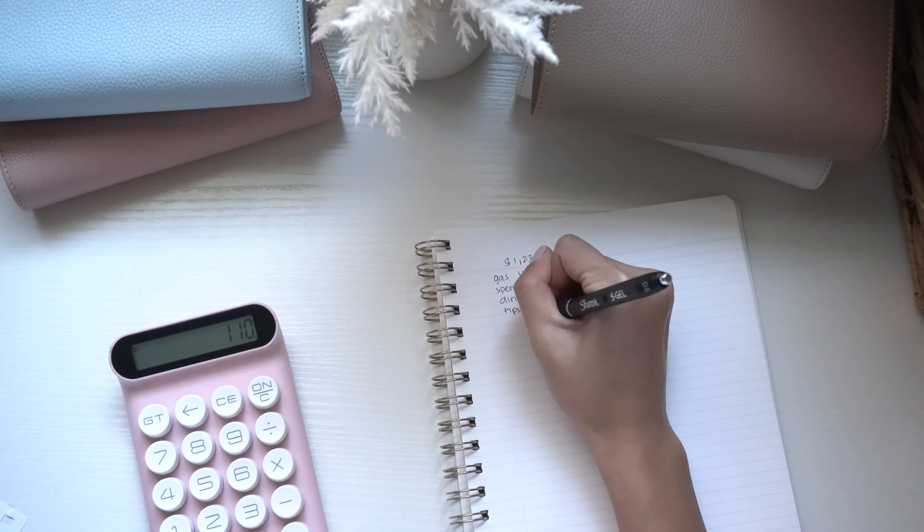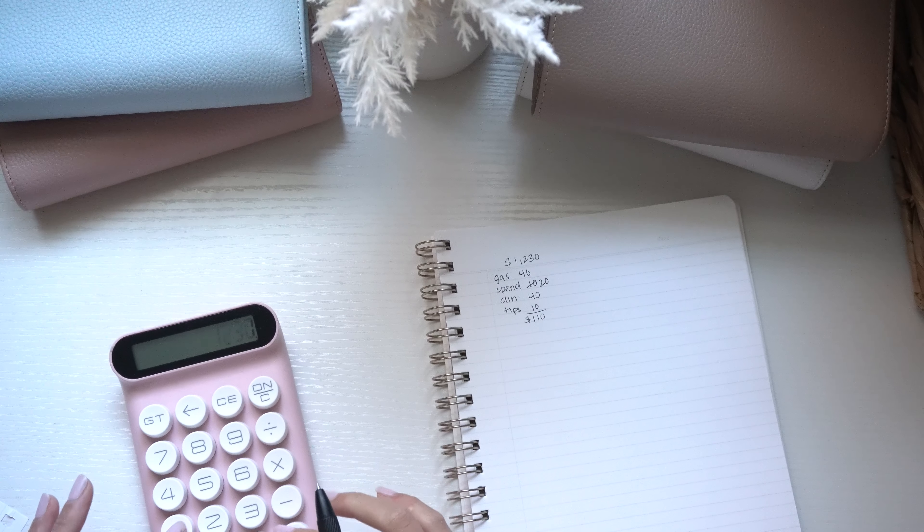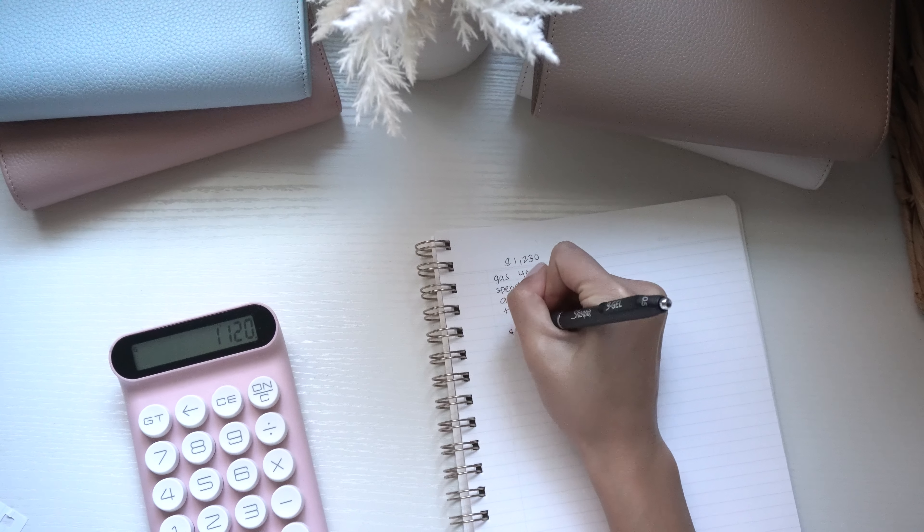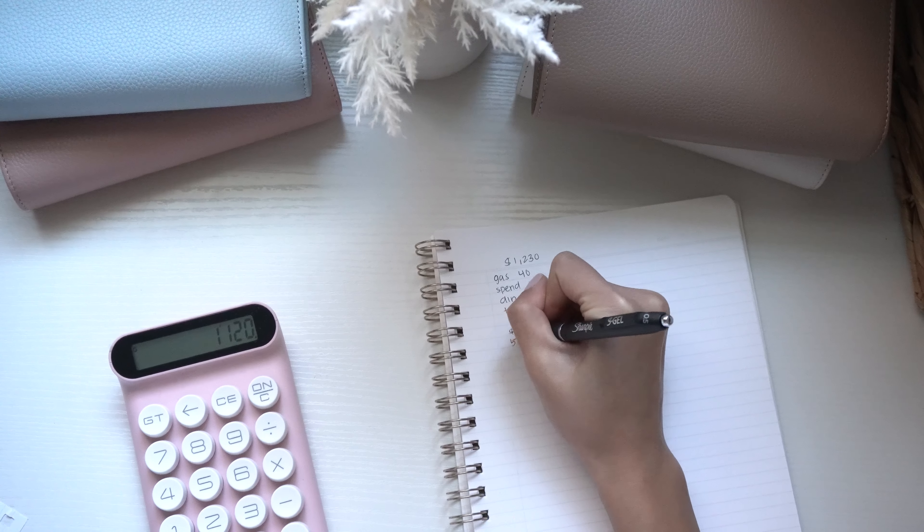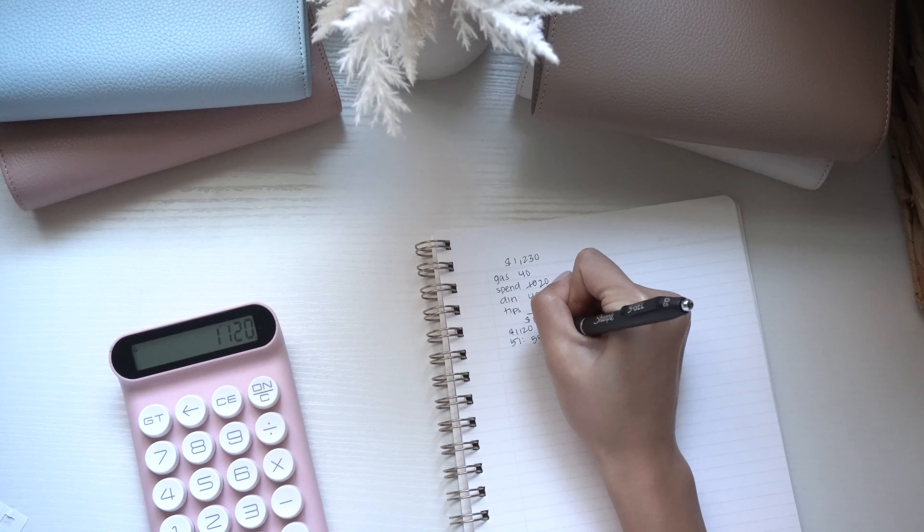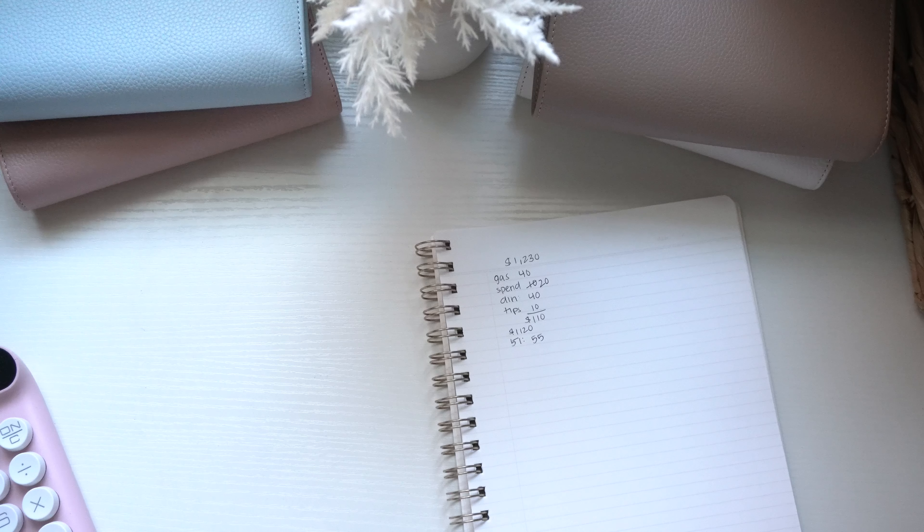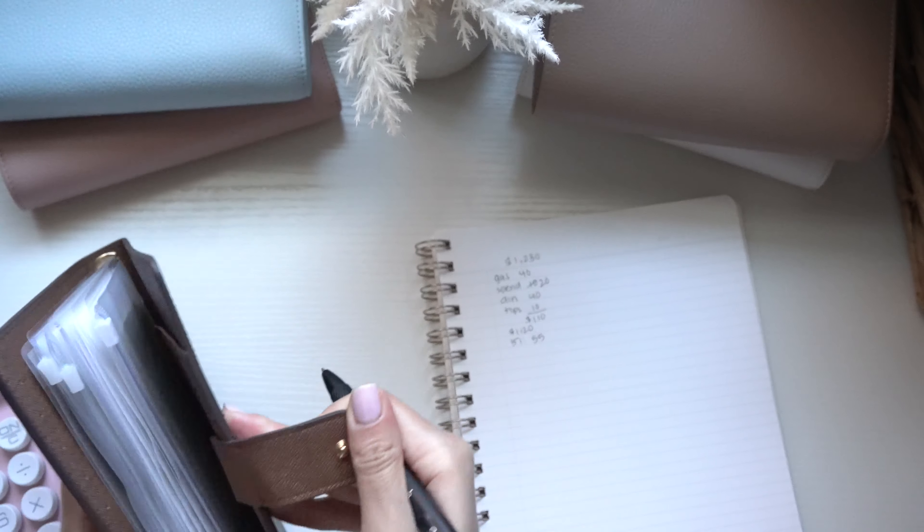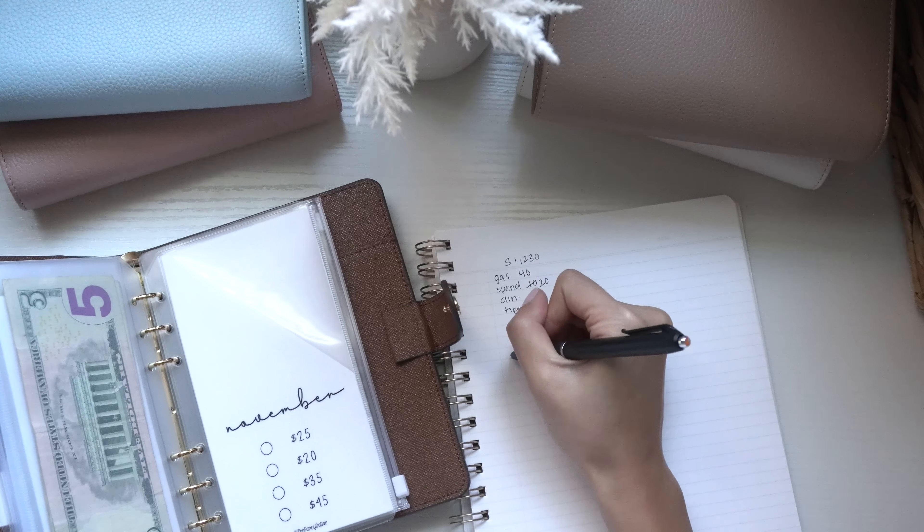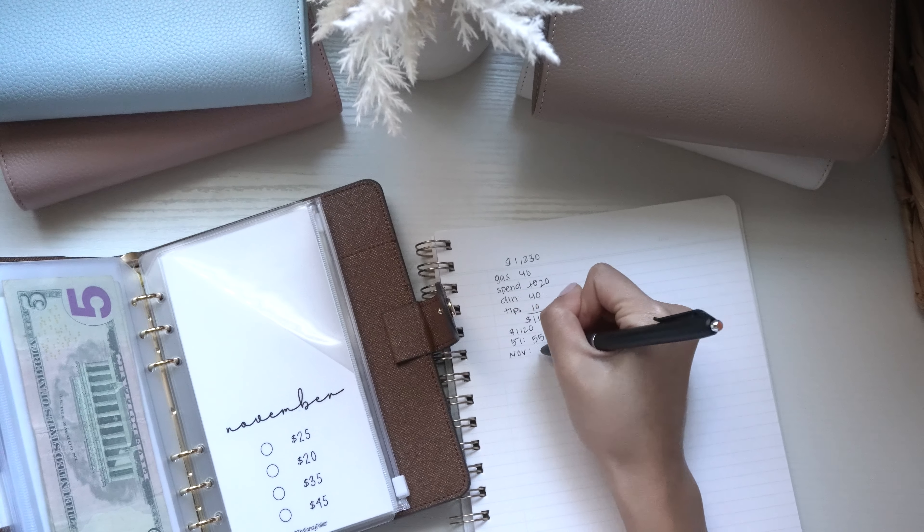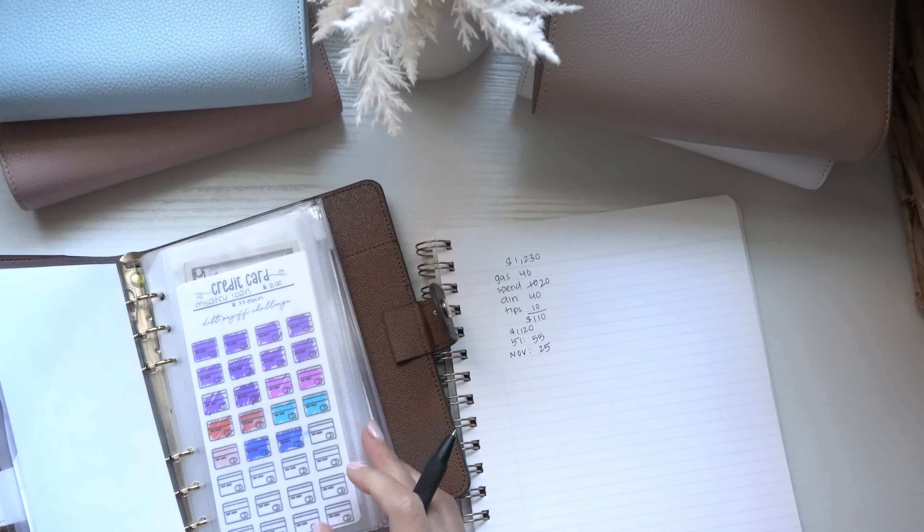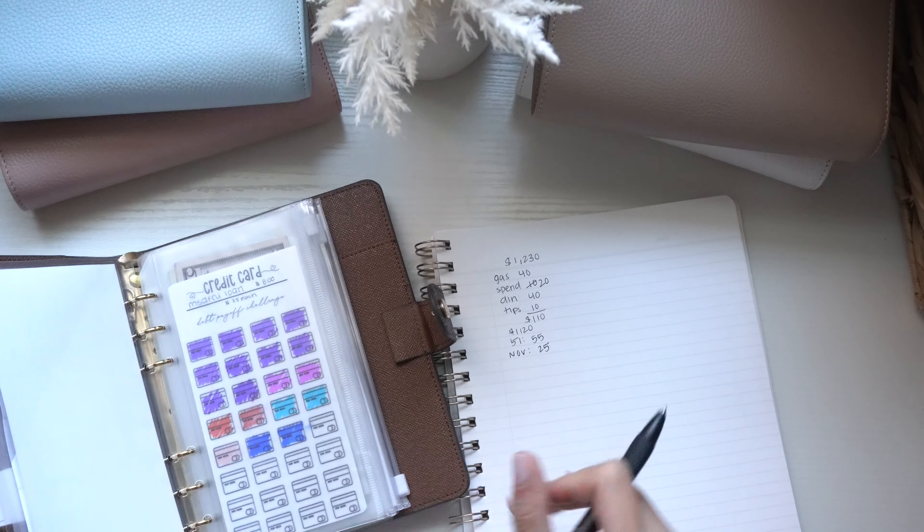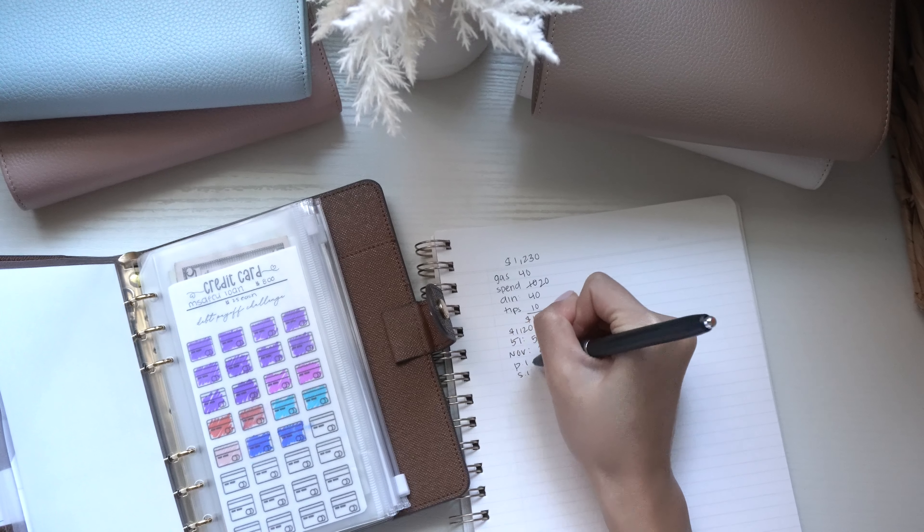So that is $110 and then we have $1,120 left. For my 51 envelope challenge I did pick out $55, and then for my savings challenges for November, the first week which we are ahead is getting $25. And both personal loan and student loan is getting $25 as well.